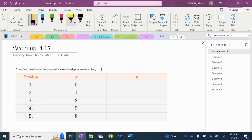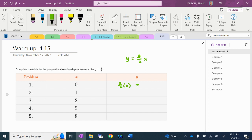We're going to use the equation Y equals 3 halves X every single time, and we're going to plug in each of these X values to figure out our corresponding Y. So if Y equals 3 halves X: 3 halves times 0 is clearly 0. For X=1, 3 halves times 1 is 3 halves. For X=2, 3 halves times 2 over 1 is 6 over 2, which is the same thing as 3.